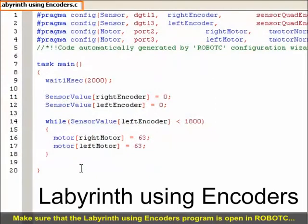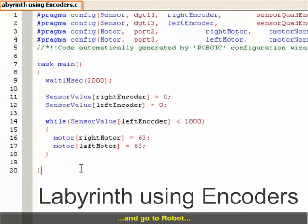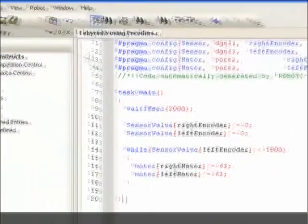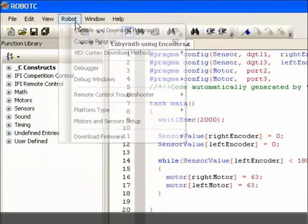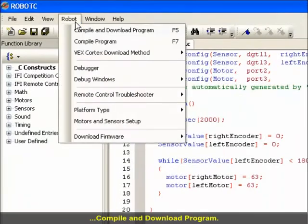Make sure the Labyrinth Using Encoders program is open in Robot C, and go to Robot, Compile and Download Program.